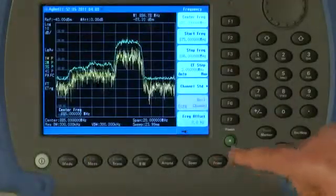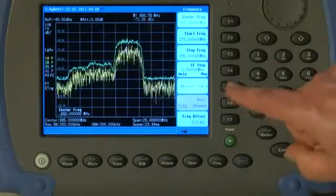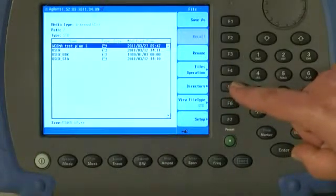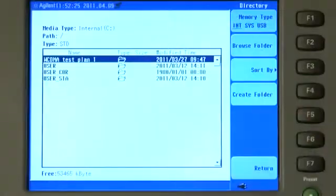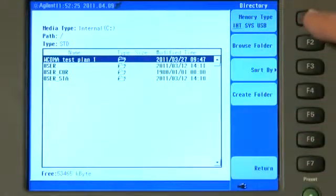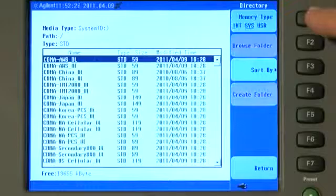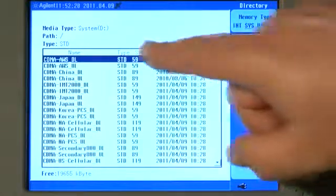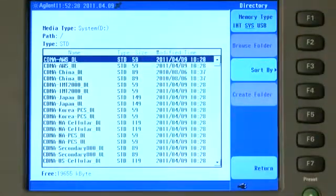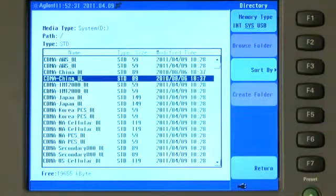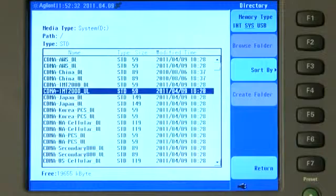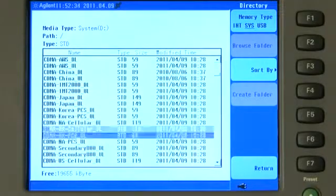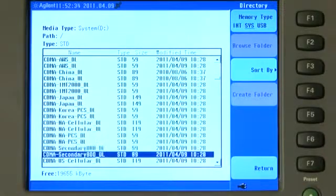If I press the Frequency button and then Channel Standard, and then if I press Directory and then select the System Memory Type, you will see a long list of many different radio standards such as CDMA from various countries in the world.